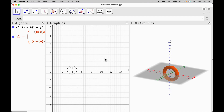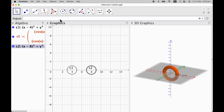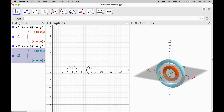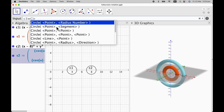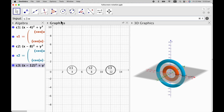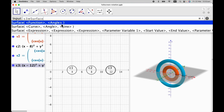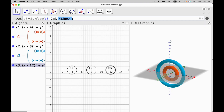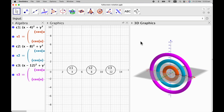Now we're going to create the other two rings in a similar way but with different points. The first is going to be (8, 0) and the second (12, 0) with the same radius 1. So C2 equal to circle, point (8, 0), radius 1. Hit enter, and S2 equal to surface — curve C2, angle 2pi, y-axis. Then C3 equal to circle, point (12, 0), radius 1. And finally S3 equal to surface — curve C3, angle 2pi, y-axis. So we have obtained our three rings.